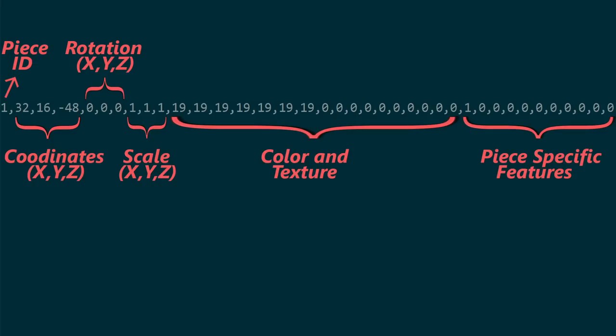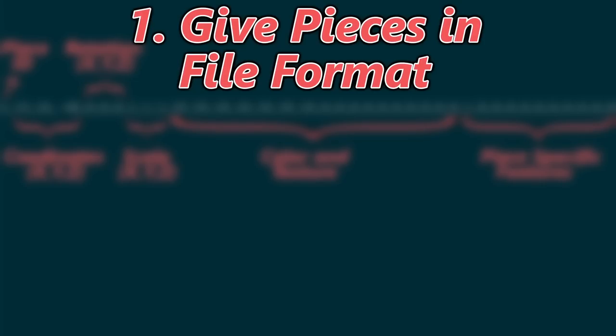I'm looking for ChatGPT to create a track giving me each piece already in this format. Before getting started, let's go over the rules for this challenge. ChatGPT must give me each piece in level file format.